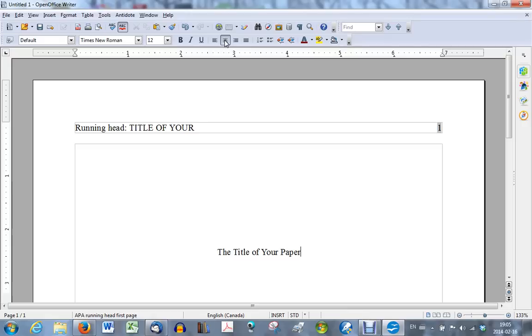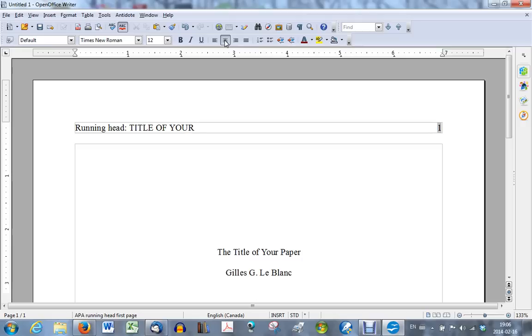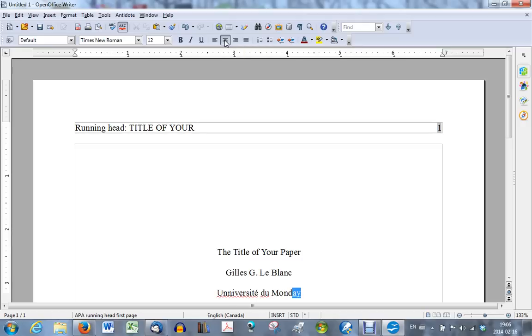So your title is in there. Press enter once and type your name. Do not use any titles, either doctor, Mr., PhD, etc. Just your name. Press enter once again and write the name of the university or the institution where you, for whom you're creating this paper.